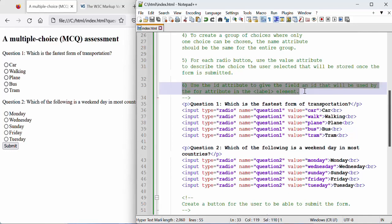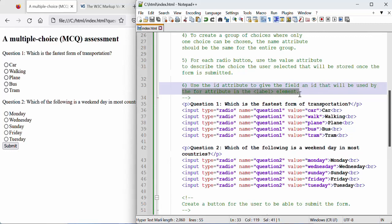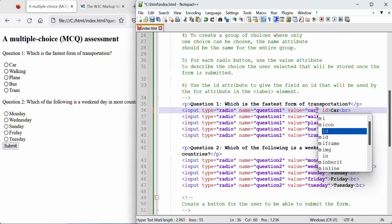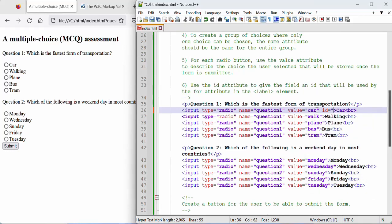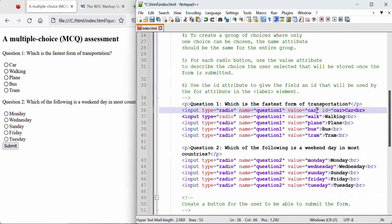To add a label we'll follow this comment: use the ID attribute to give the field an ID that will be used by the for attribute in the label elements. So we'll add an ID to each of our inputs, input fields.